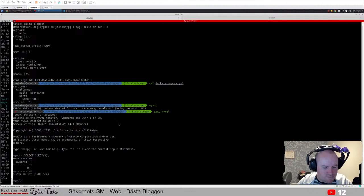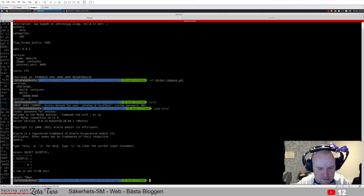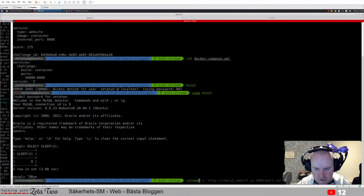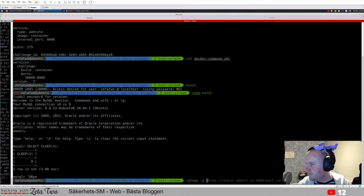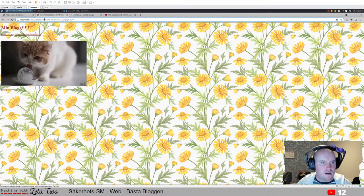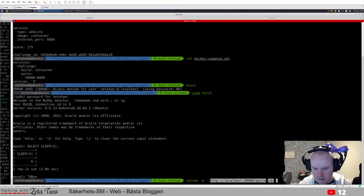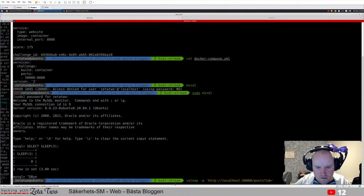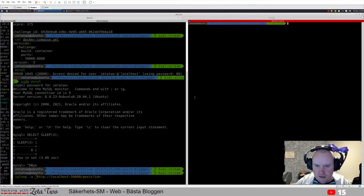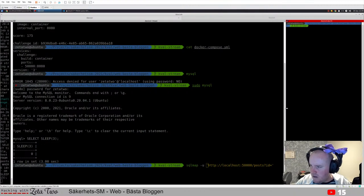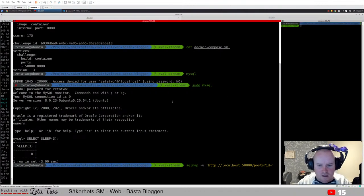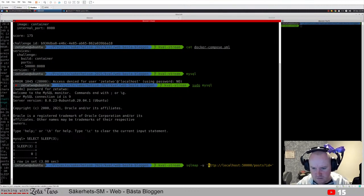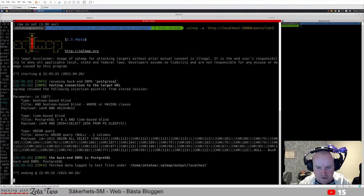There's this tool called sqlmap which is pretty powerful - it can handle a lot of different SQL injections on its own. We give it the URL with the ID parameter and it will hopefully figure it out. I already had some cached stuff from trying this challenge before, so I need to flush that first.